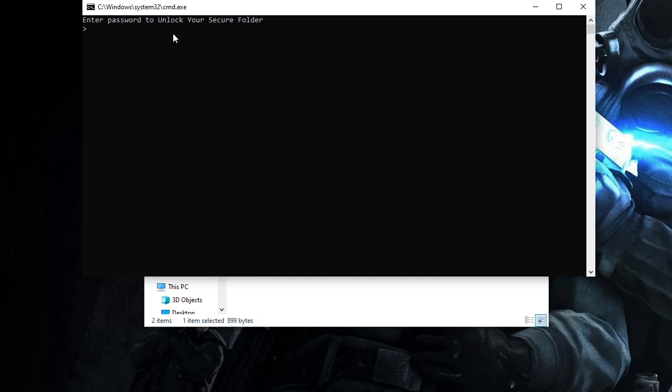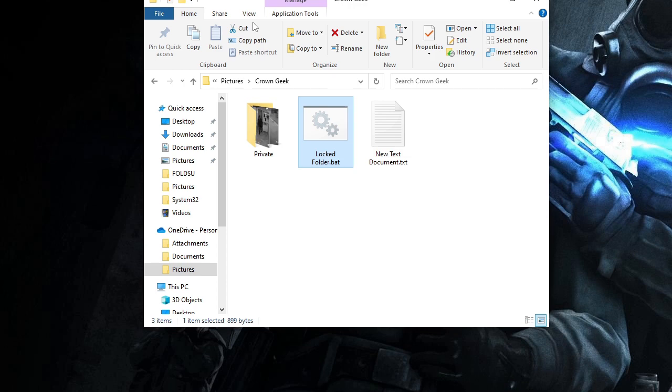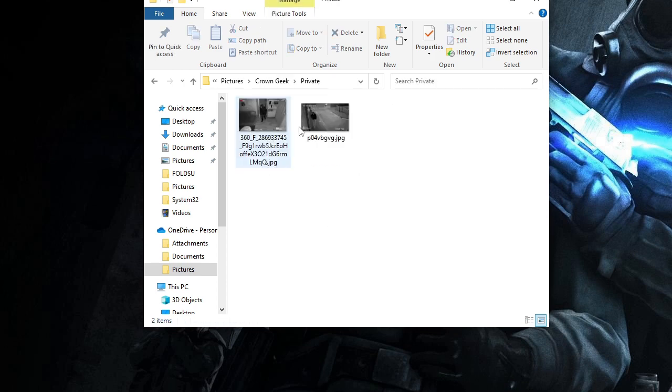Now in order to view it, you have to make a double click on this locked folder, and it will ask you 'enter password to unlock your secure folder.' You have to type the same password that you created while generating the script. I will type my password that I created, and then hit Enter.